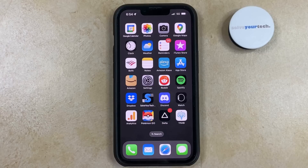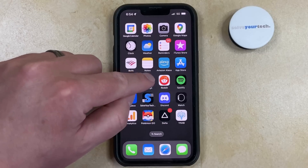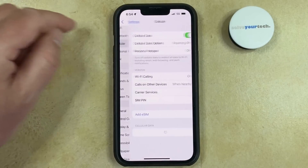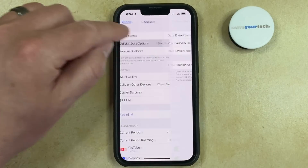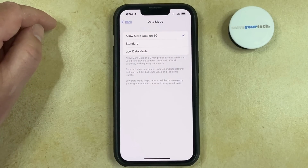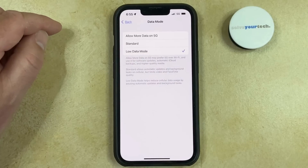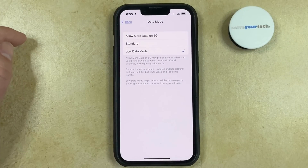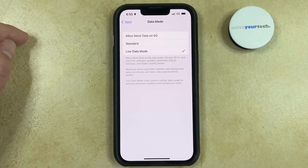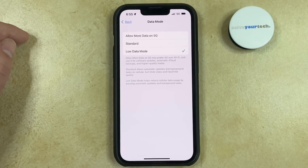You can turn the Low Data Mode setting on or off by opening the Settings app, selecting the Cellular option near the top of the menu, choosing Cellular Data Options, selecting Data Mode, then tapping the Low Data Mode option. Low Data Mode helps reduce cellular data usage by pausing automatic updates and background tasks. If you find that you aren't able to use data in the way that you want, you can always come back here and choose either the Standard or Allow More Data on 5G options.